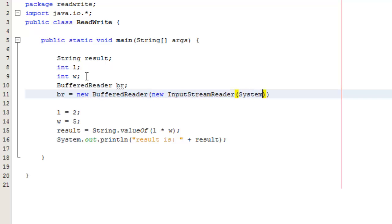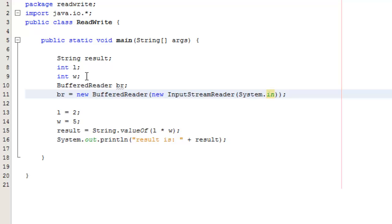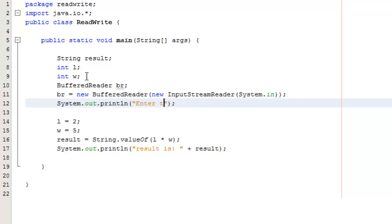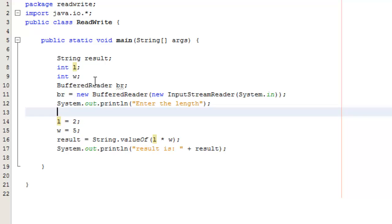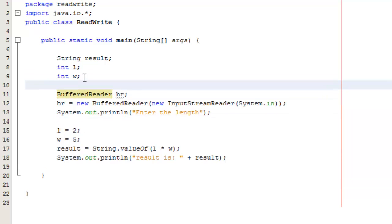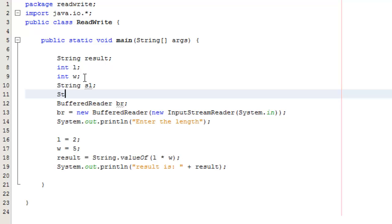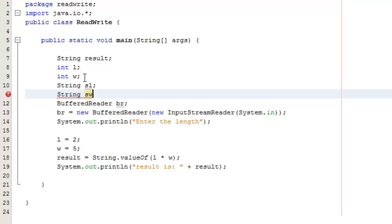The buffer reader is going to be set up as an anonymous instance of an input stream reader, and our input stream reader is going to read in system dot in, so our standard input. We want to print out a little message on the screen so our users know to enter some data, so we might have enter length. We'll set up some temporary variables to hold the information and then convert them later, so I'm going to go string SL and string SW.